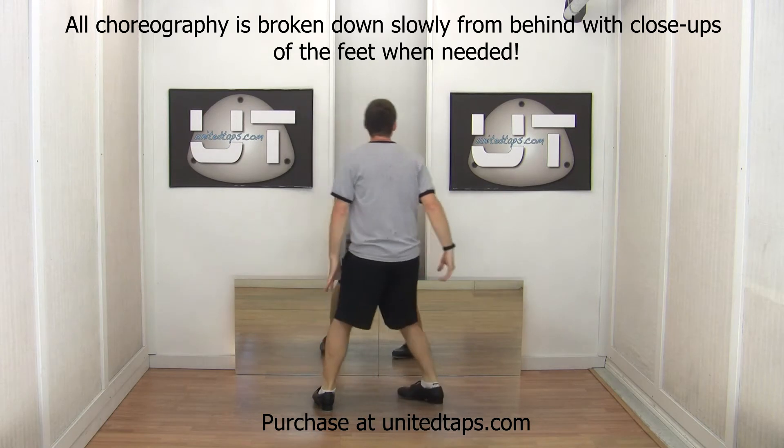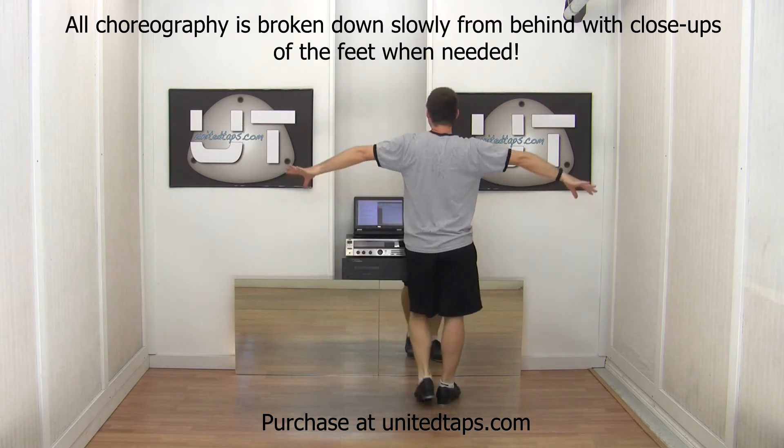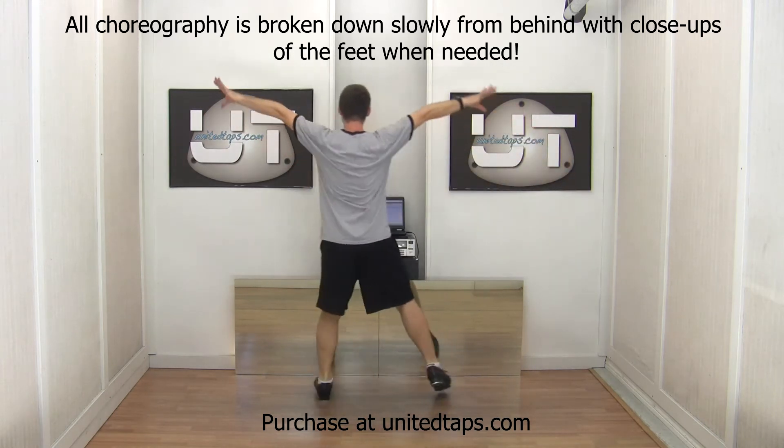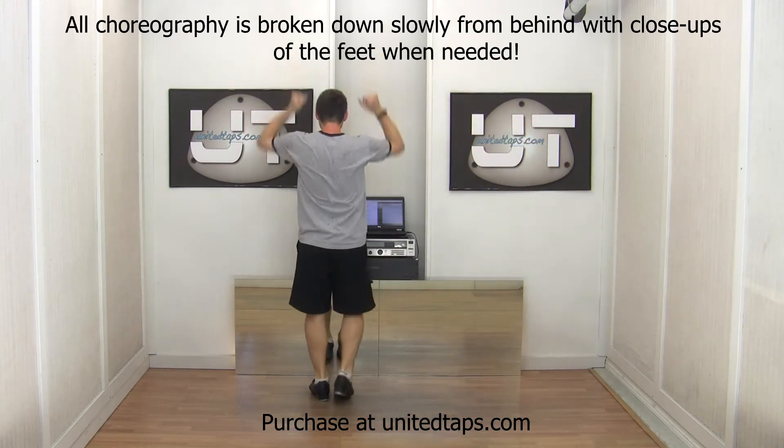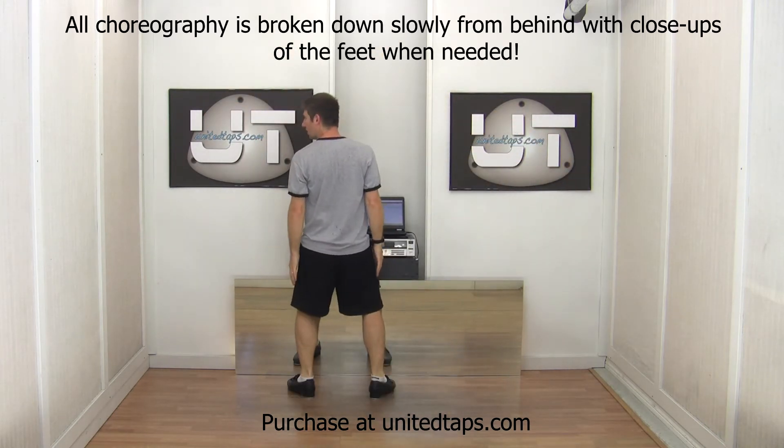We have an exciting new feature for you. We finally have a way for you to watch the dance with the music. Now we can't provide you with the music and we can't provide you with the video of us tapping to the music.